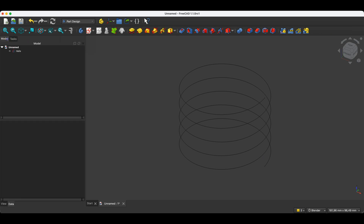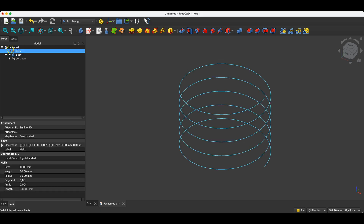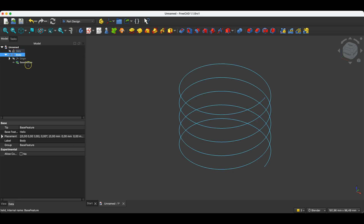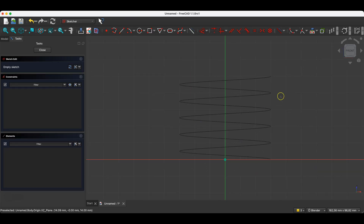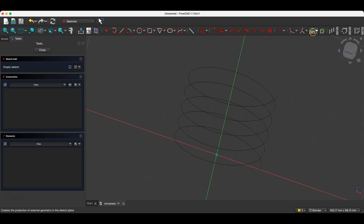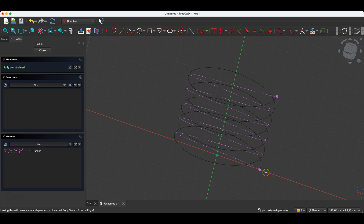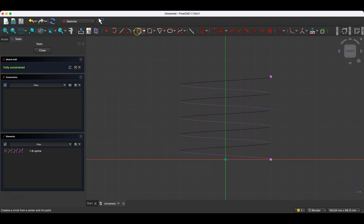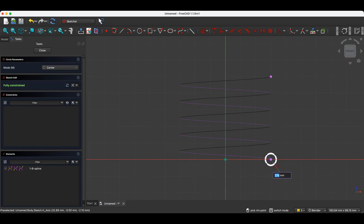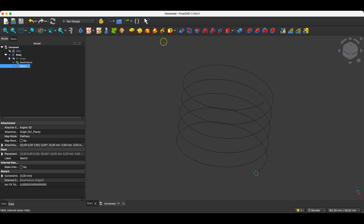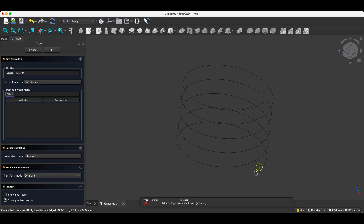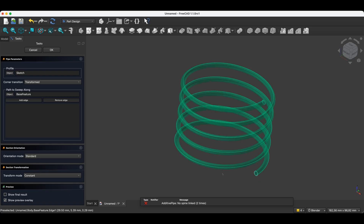We can create a sketch here that we will sweep along this helix. To do this, while we are in the part design module, we create a new part, select this helix, and drag it to the active body. Now we create a new sketch — in this case, we create a sketch on the XZ plane. I will rotate the view a bit, and create reference geometry to have this point. Now I will create some shape here, for example a circle with a diameter of 3 millimeters. I close the sketch and select the additive pipe operation. I indicate the path along which I will sweep this profile. I click OK, and we have something like this.